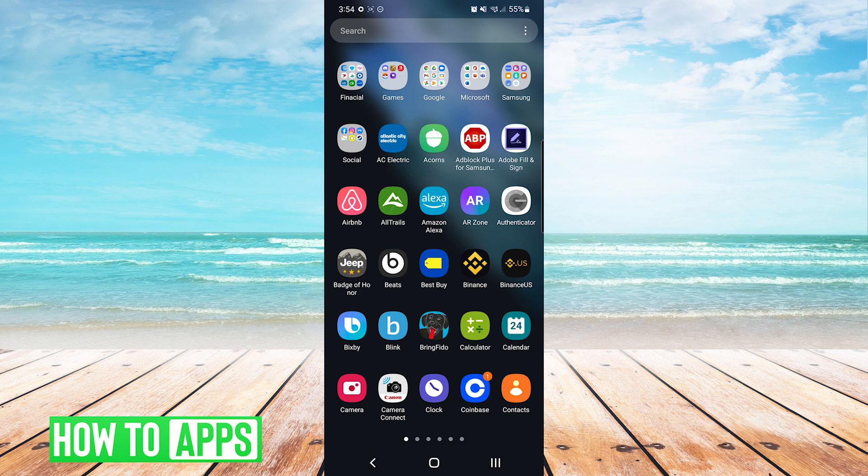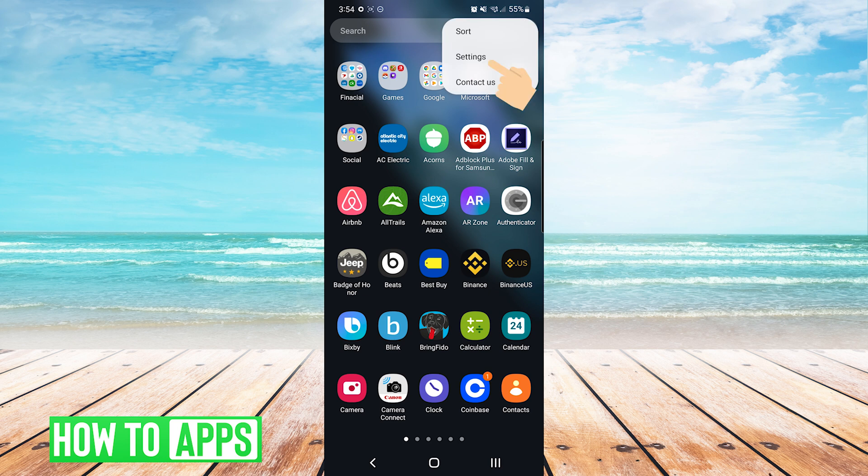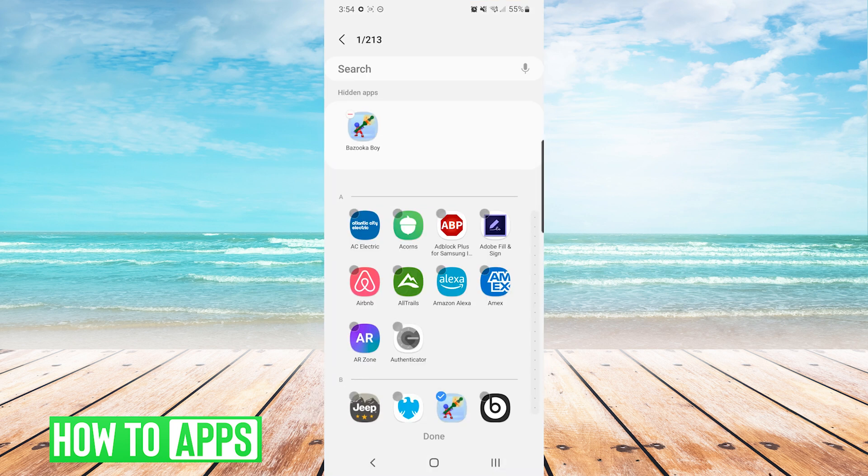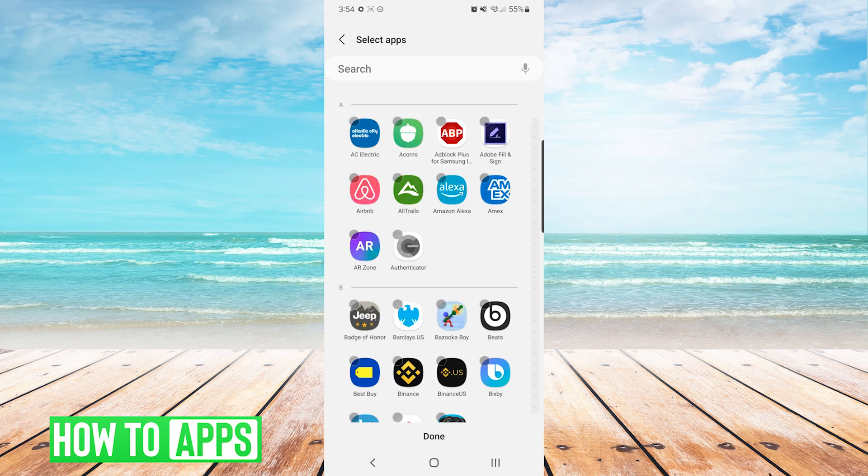To unhide the game we'll simply press the three dots on the top right again and choose settings. We'll press hide apps again and this time we're going to unselect our game. You can see I'll unselect Bazooka Boy and press done at the bottom.